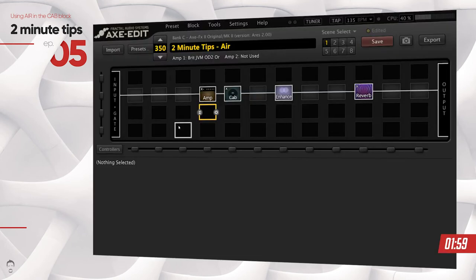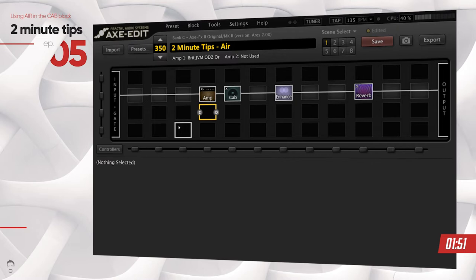So what exactly is air you might ask? According to Fractal Audio documentation, air allows you to simulate the real sound of an amp. If you've ever played an amp without a cab, you would know what kind of sound I'm talking about.